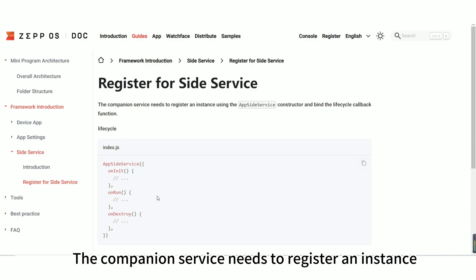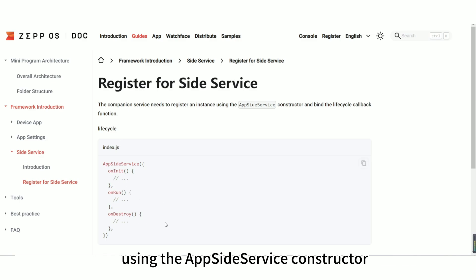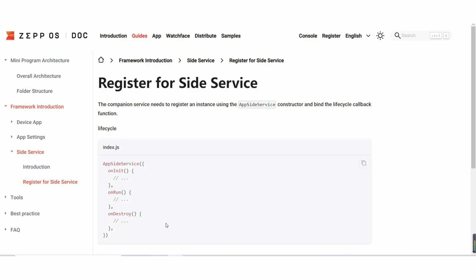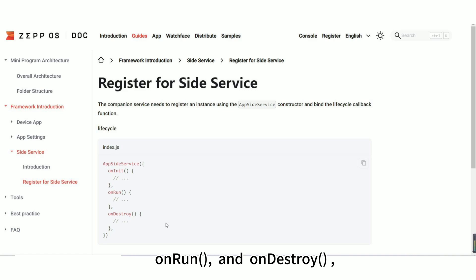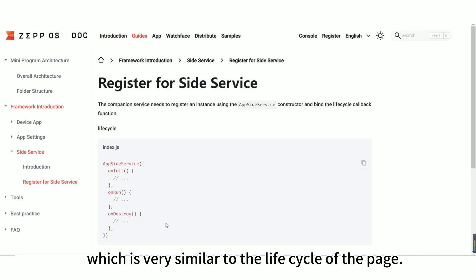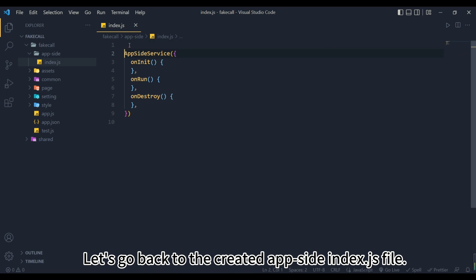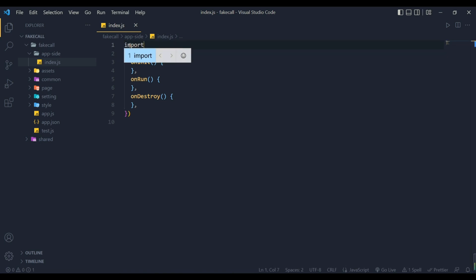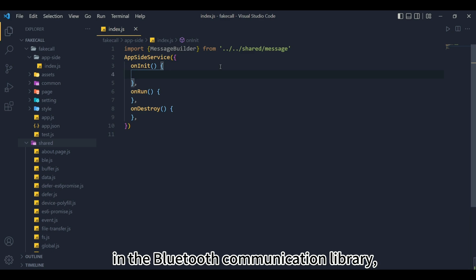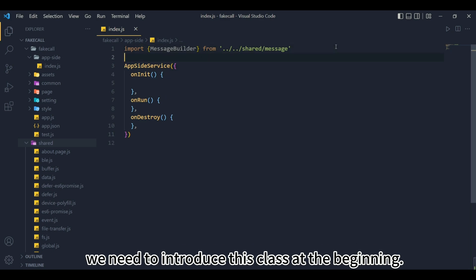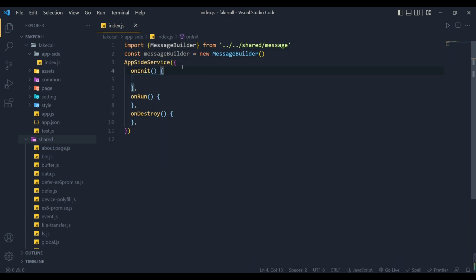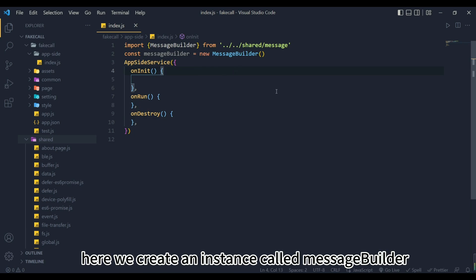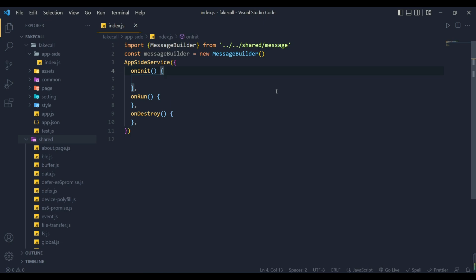The companion service needs to register an instance using the AppSideService constructor and bind to the lifecycle callback function. It consists of three parts: onInit, onRun, and onDestroy, which is very similar to the lifecycle of the page. Let's go back to the createdAppSideIndex.js file. Since we need to use the MessageBuilder in the Bluetooth communication library, we need to introduce this class at the beginning. At the same time, create an instance of the Message Builder class, here we create an instance called MessageBuilder.